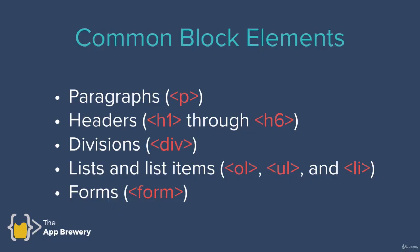Now the most common block elements that we would have seen already are our paragraphs, our headers, so H1 through to H6, our divs, our lists and list items, as well as forms.